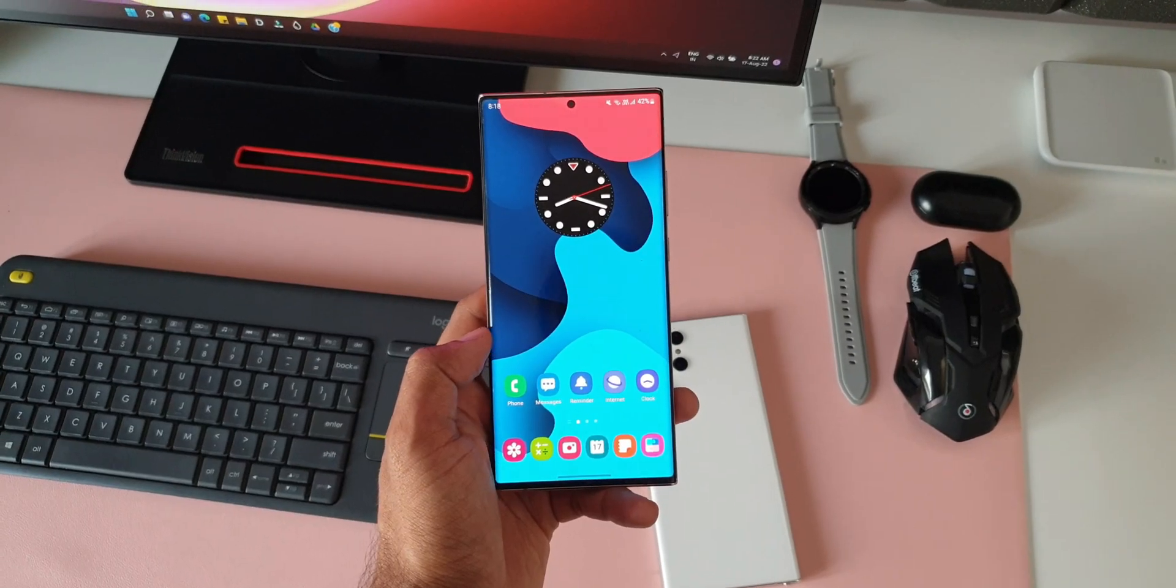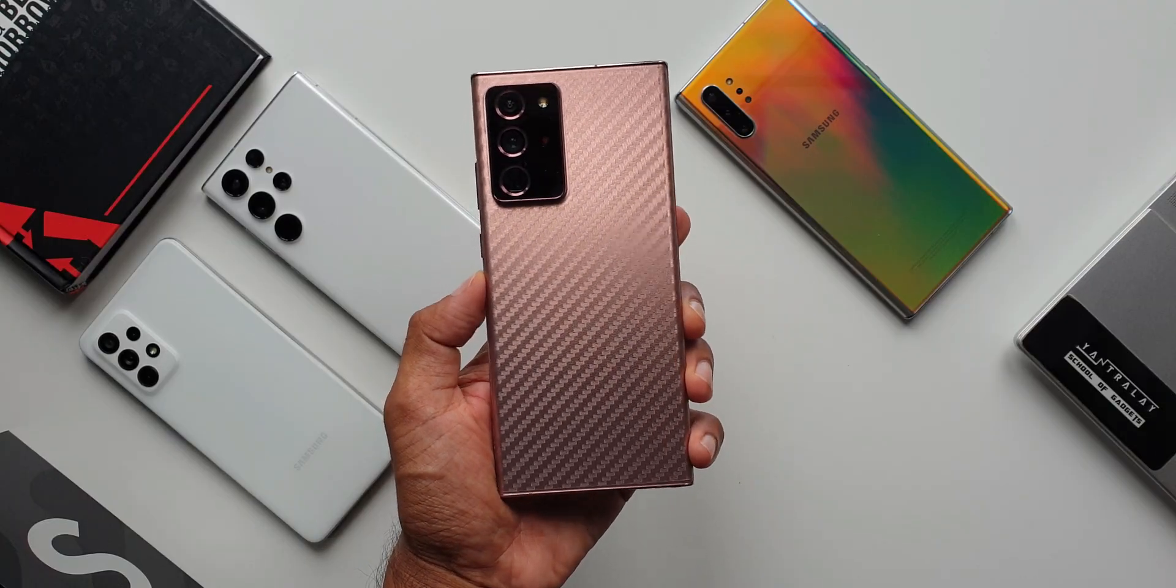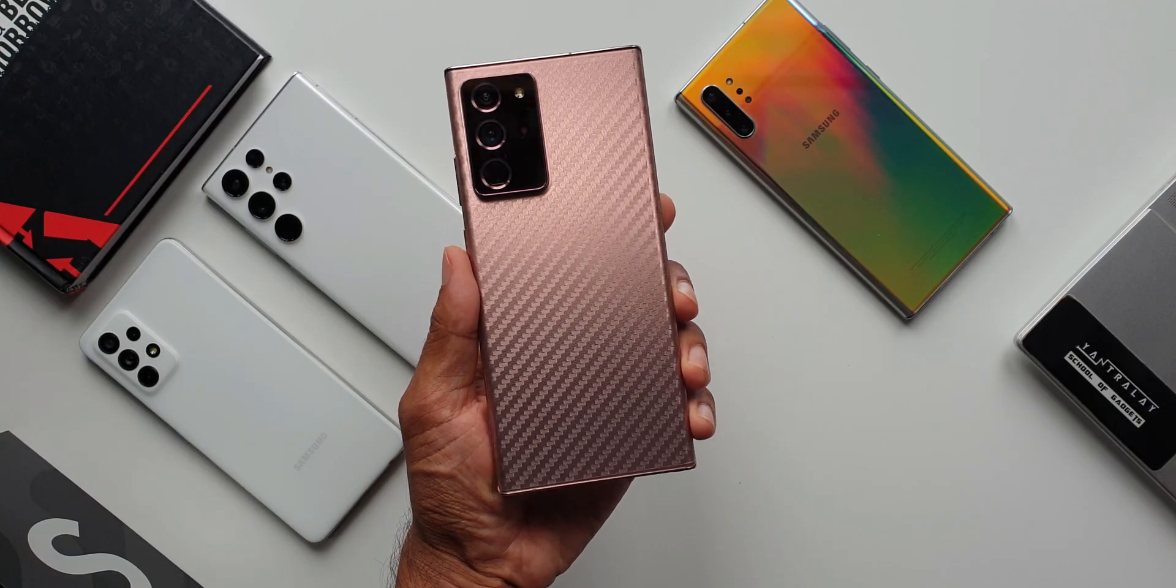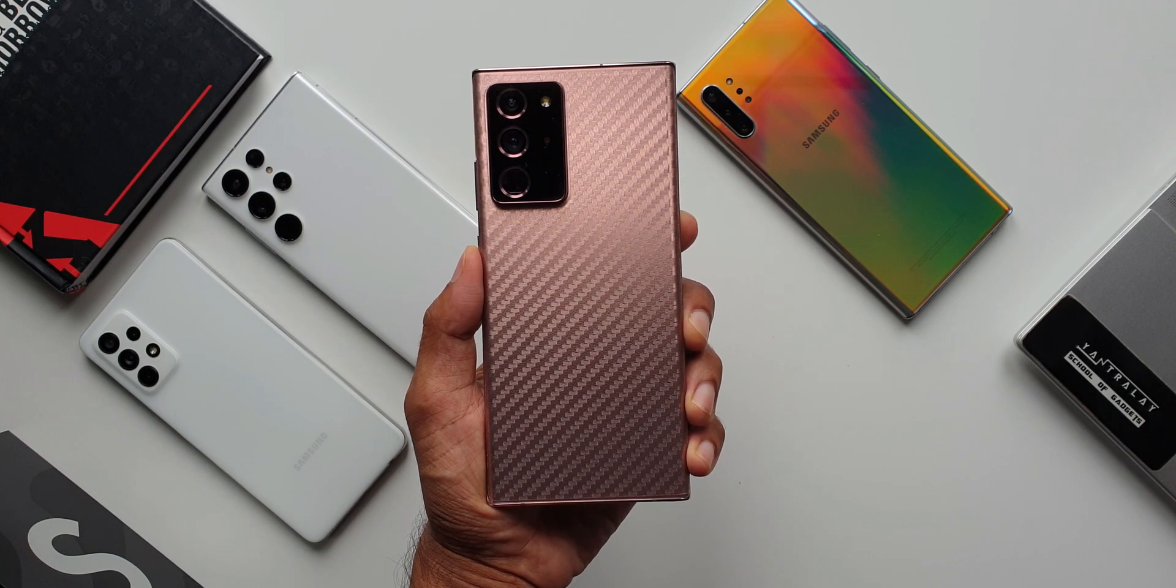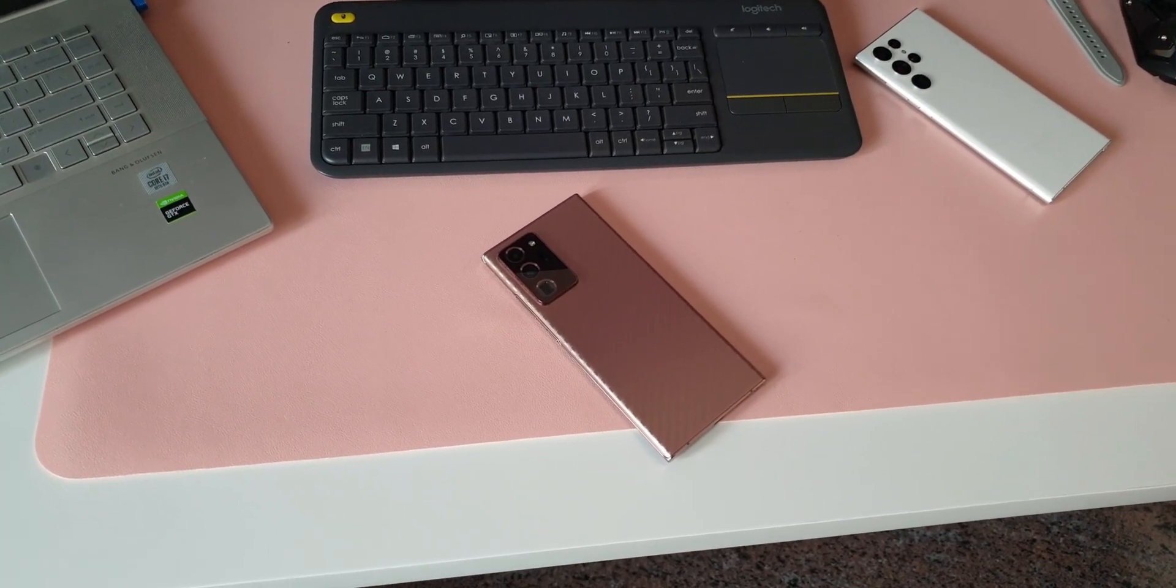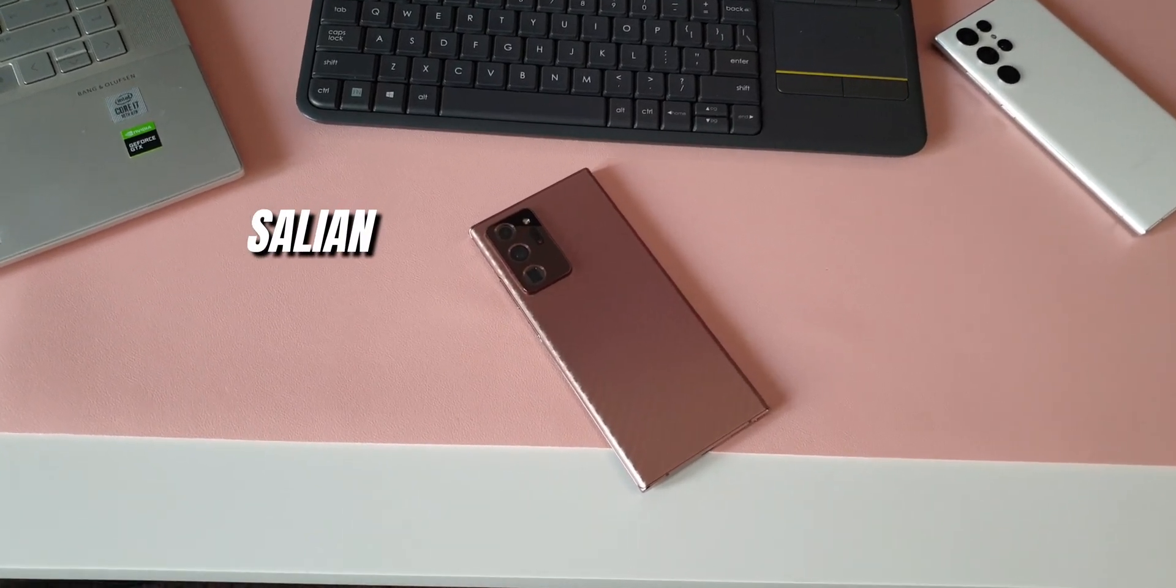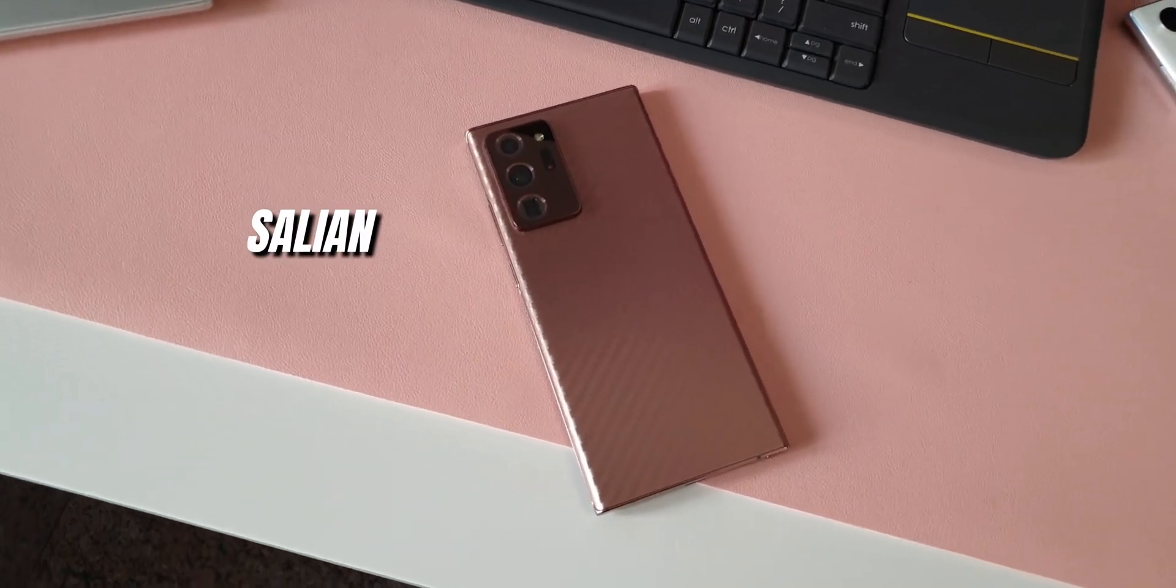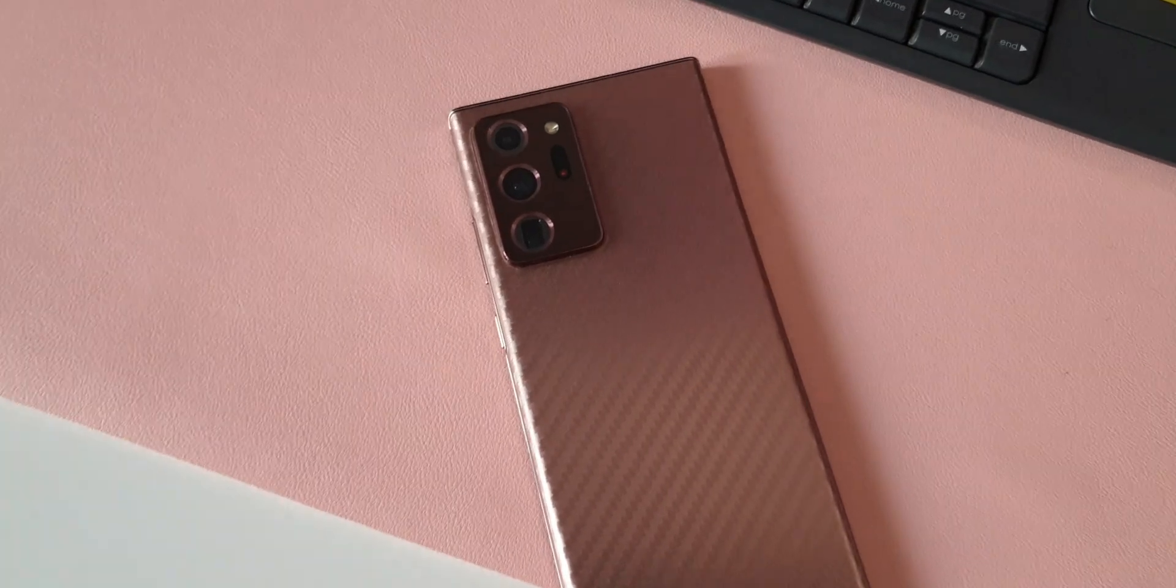And yeah, one more thing I would request you to do is, do let me know whether you are still using this device or have you already traded it off to the Galaxy S22 Ultra. Drop a comment. That's about it. Thanks for watching you guys, take care and stay safe. My name is Salian, signing off. Cheers, bye bye.